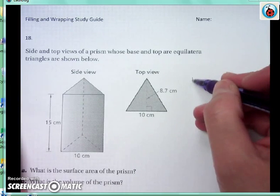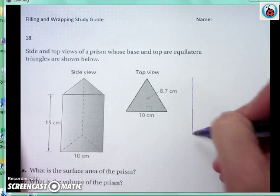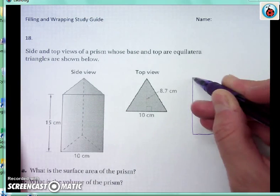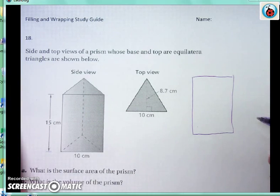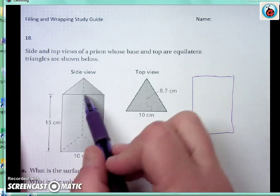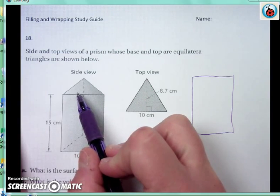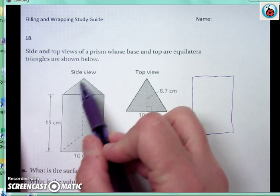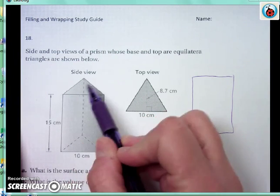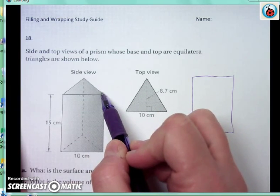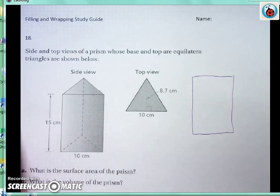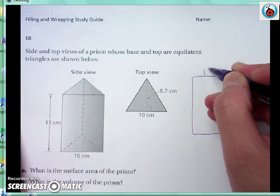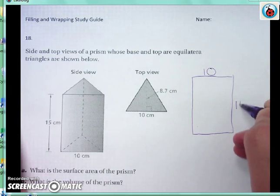There are also three lateral faces. Since this is an equilateral triangle, if this side is 10, then this one over here is 10 and this one over here is also 10. So that helps me know that all three of my rectangles will be 10 by 15.